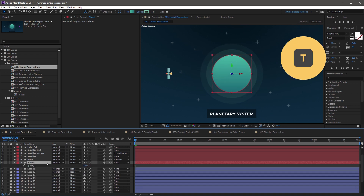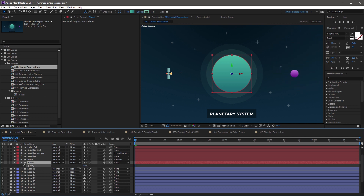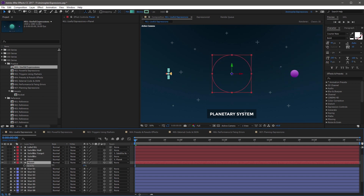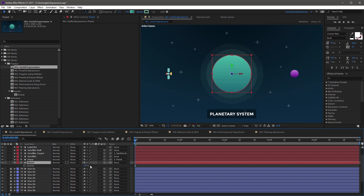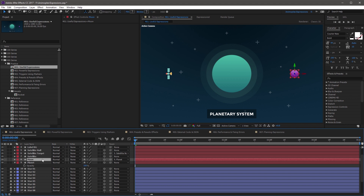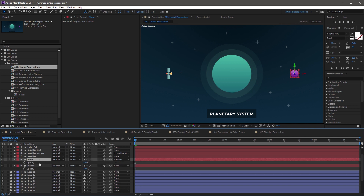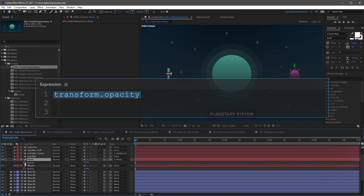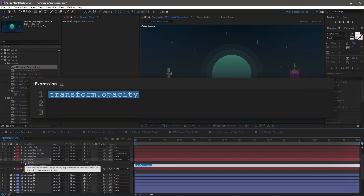Now if I press T to open the opacity property on the planet and adjust this value, the moon doesn't follow. You can fix this by adding a parent attribute to the moon's opacity. So to do this, highlight moon and press T to open opacity and add a new expression to the property.